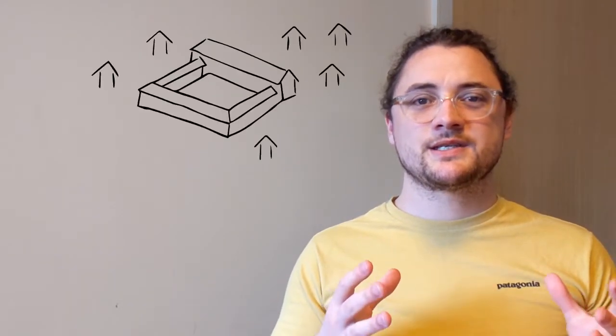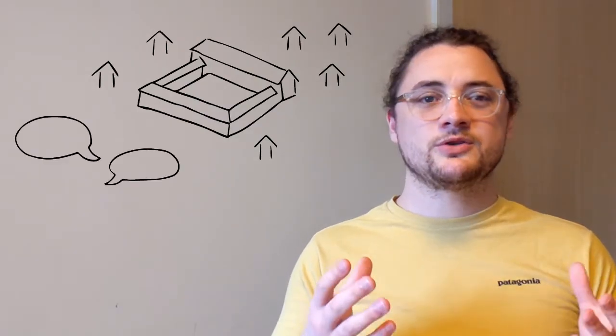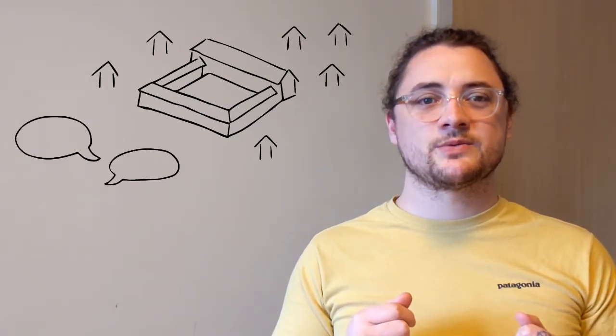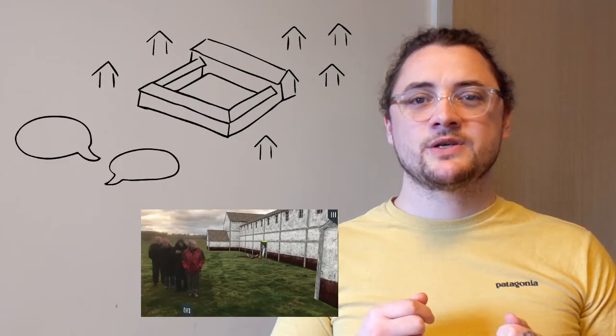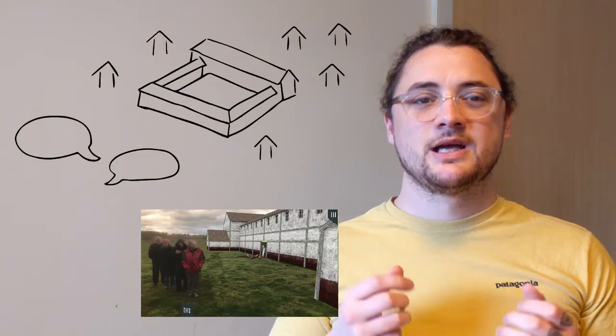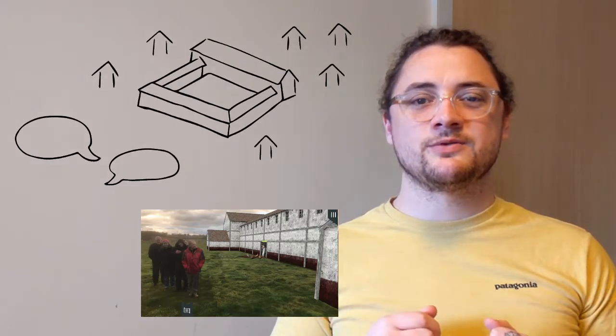They also posited future additions to the software, such as extending the 3D environment, more introductory context when the story begins, and developing a photographic aspect to take a picture of yourself in the augmented reality.